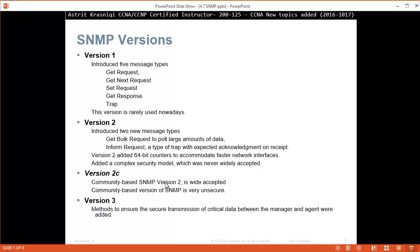Version 3 is the best, but not all devices support it. Version 2 is used quite a lot, and community-based SNMP version 2 is very insecure. If your device does support version 3, you should be moving from version 2C to version 3 immediately, because this method ensures secure transmission of critical data between the manager and agents.